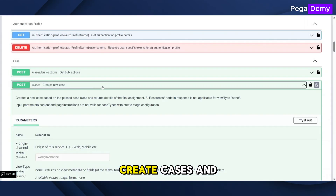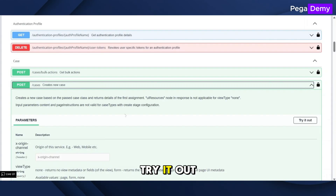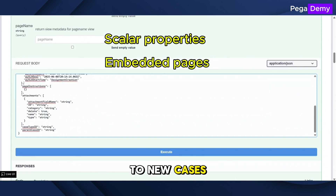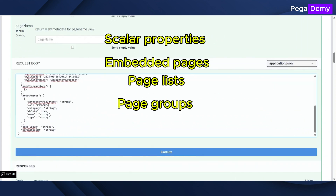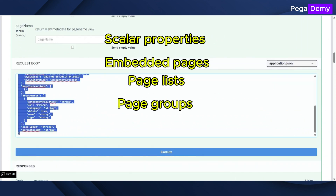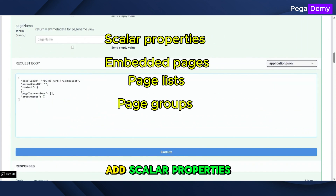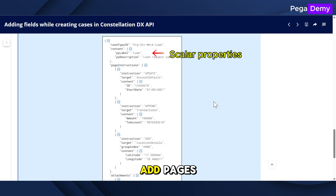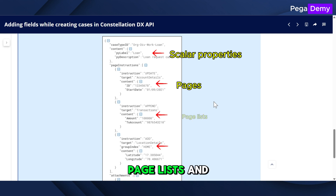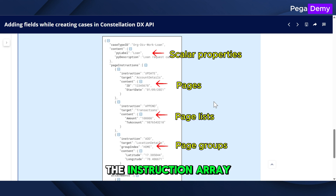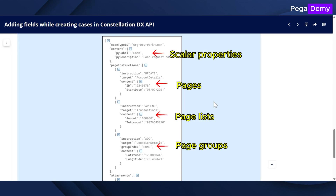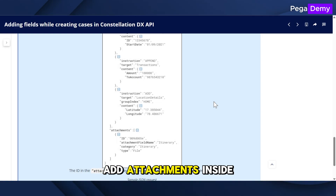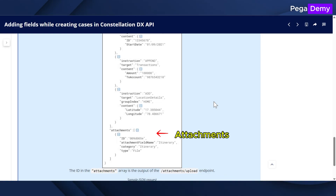Now go to Create Cases and try it out. You can add the following elements to new cases: add scalar properties inside the content object, add pages, page lists, and page groups inside the instructions array, and add attachments inside the attachments array.